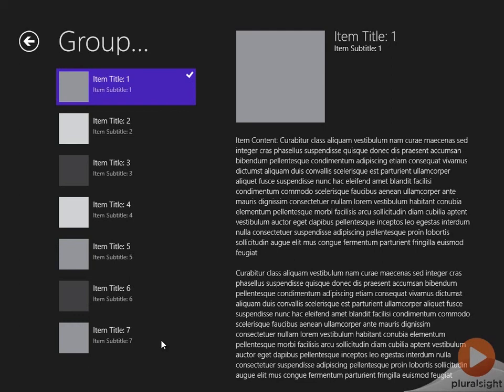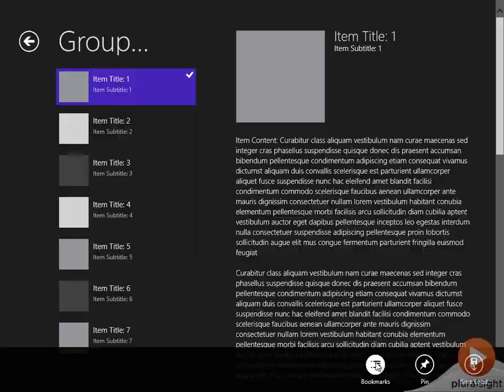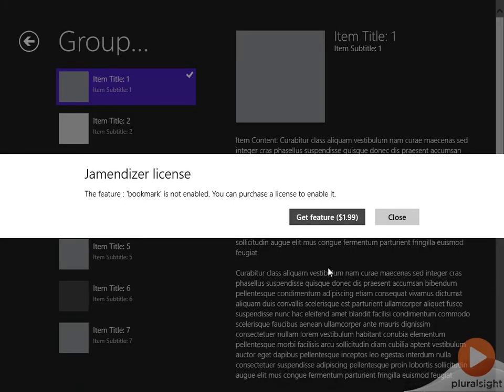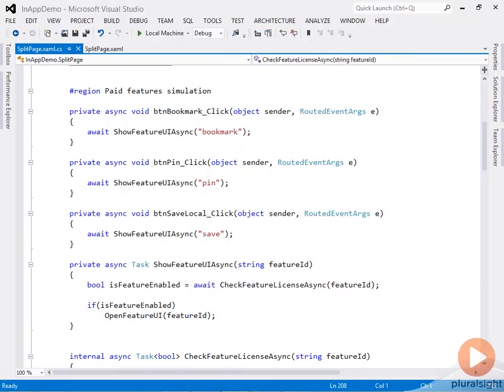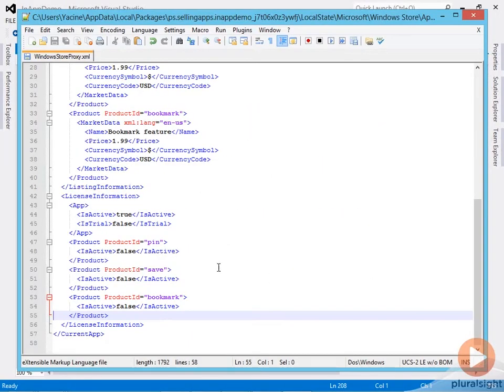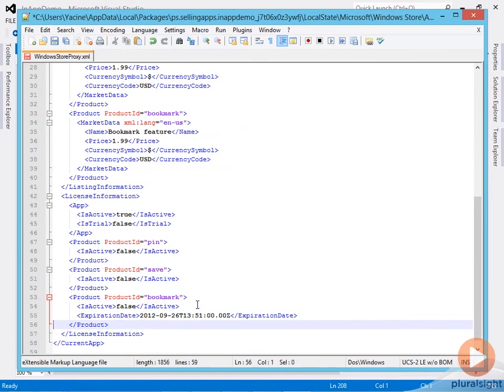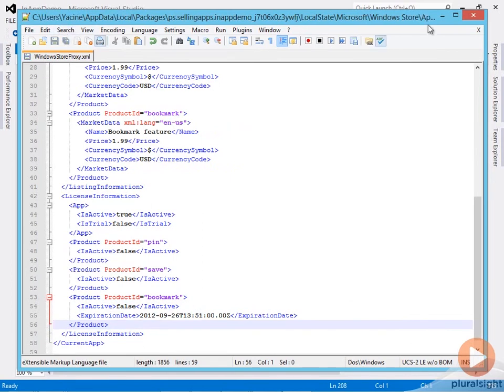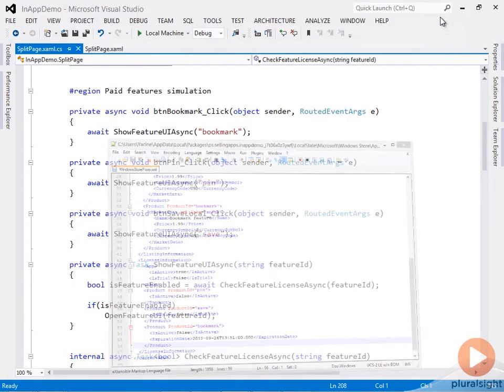Let's look at an example of adding an expiration time to an in-app offer. If I bring up the bookmarks feature, notice I get a message telling me bookmarks is not enabled. I'll go back to the test XML data and add an expiration date to the bookmark product. This is an expired date, a past date.